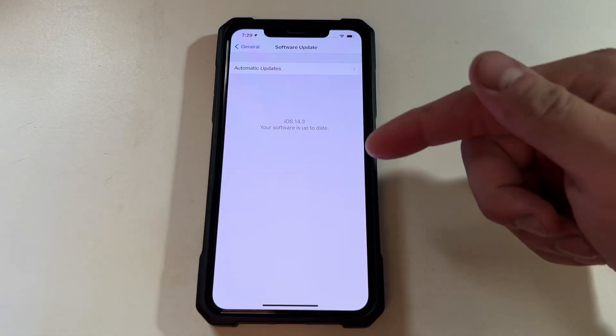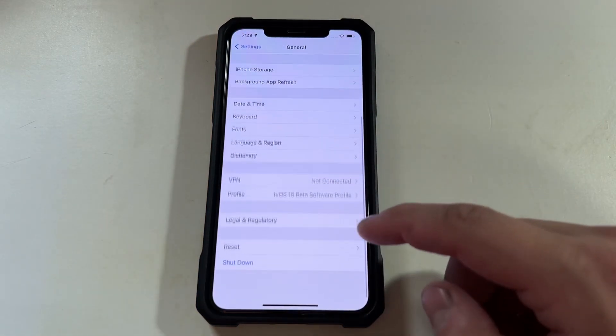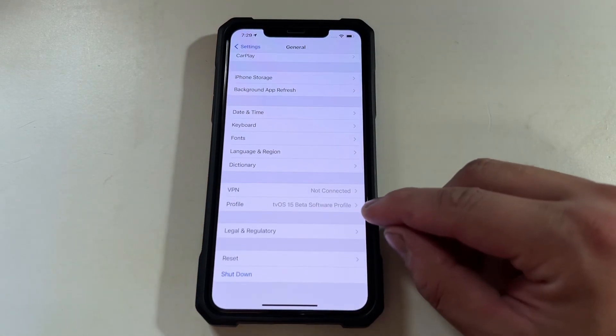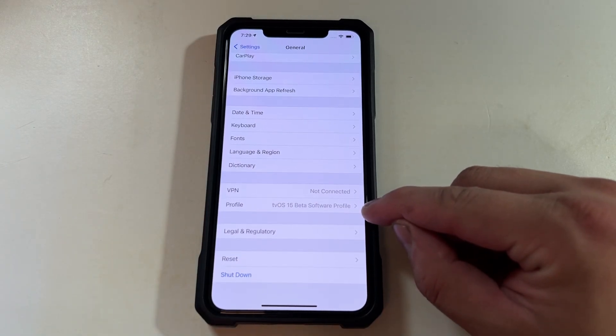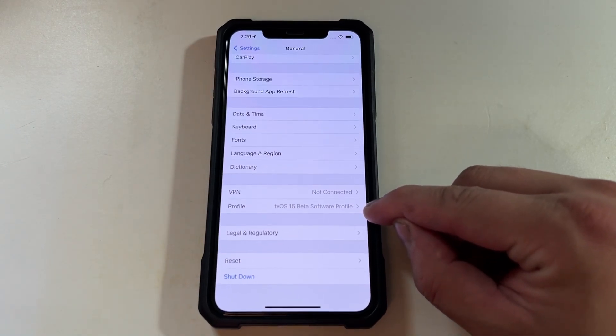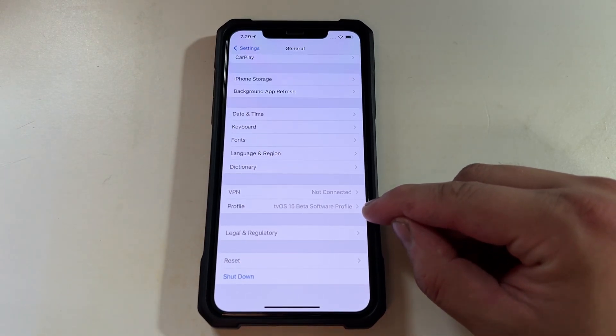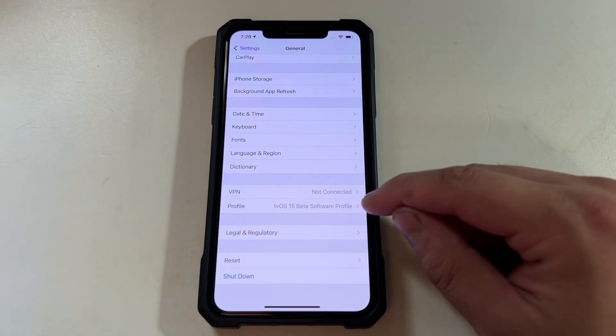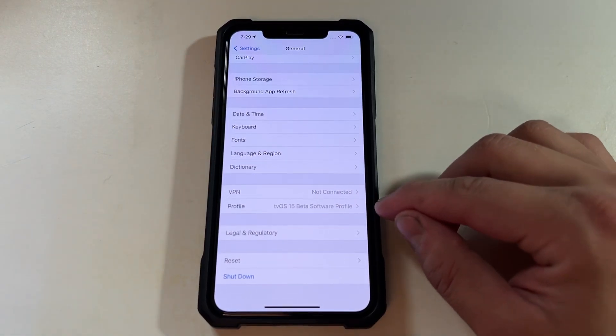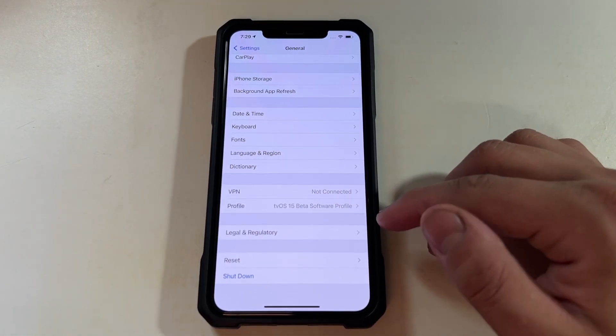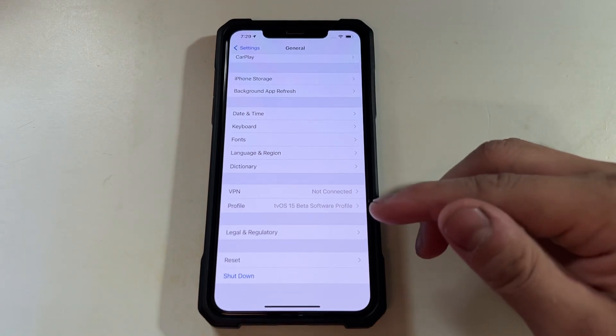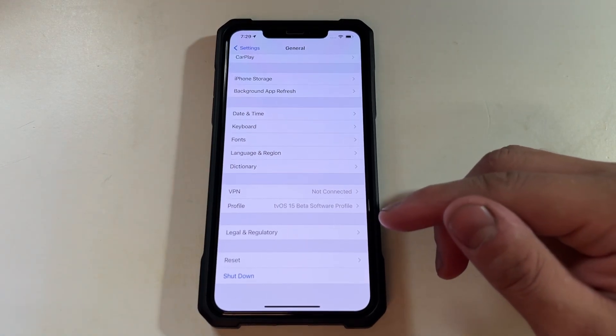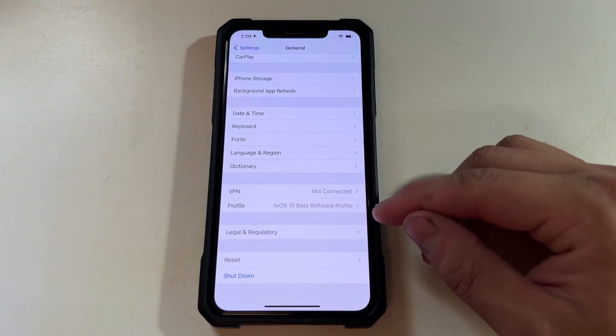So you can see, at least here right now, that I have this tv15 beta profile. And you have to have this. It makes your iPhone to the, I guess, Apple's update server view as a TV, an Apple TV.